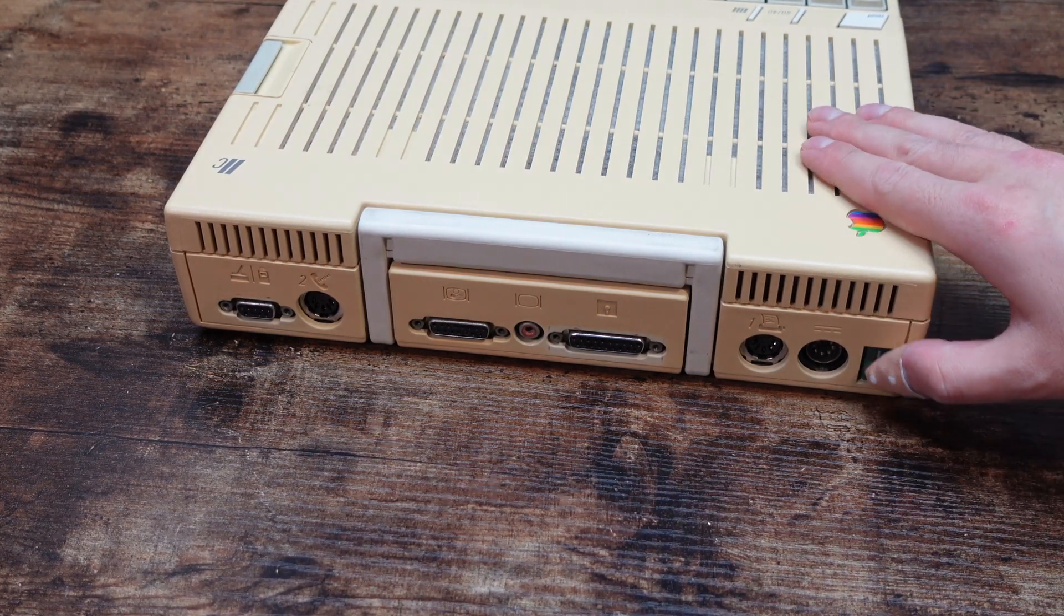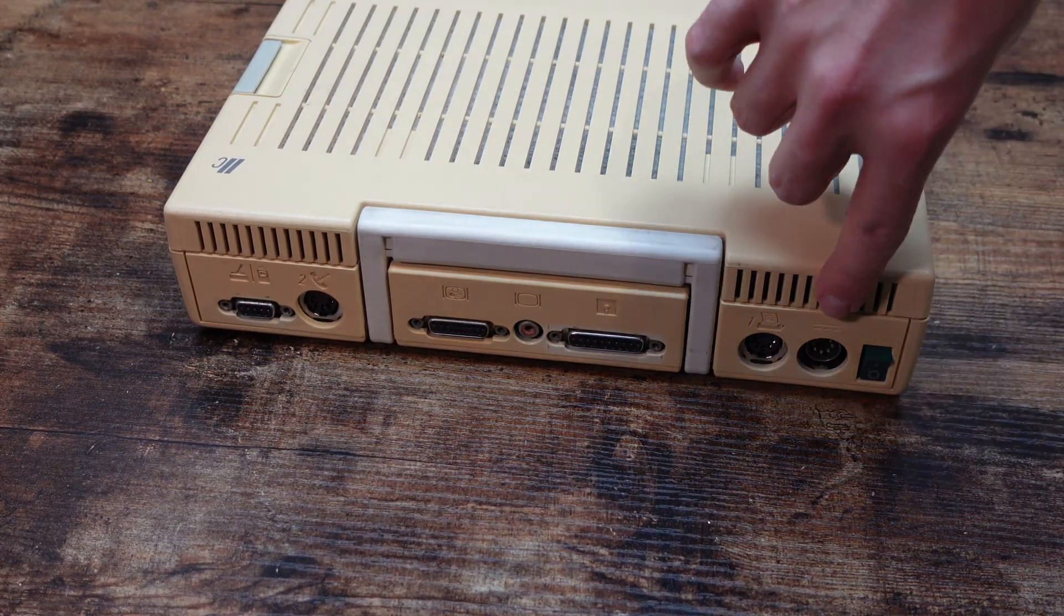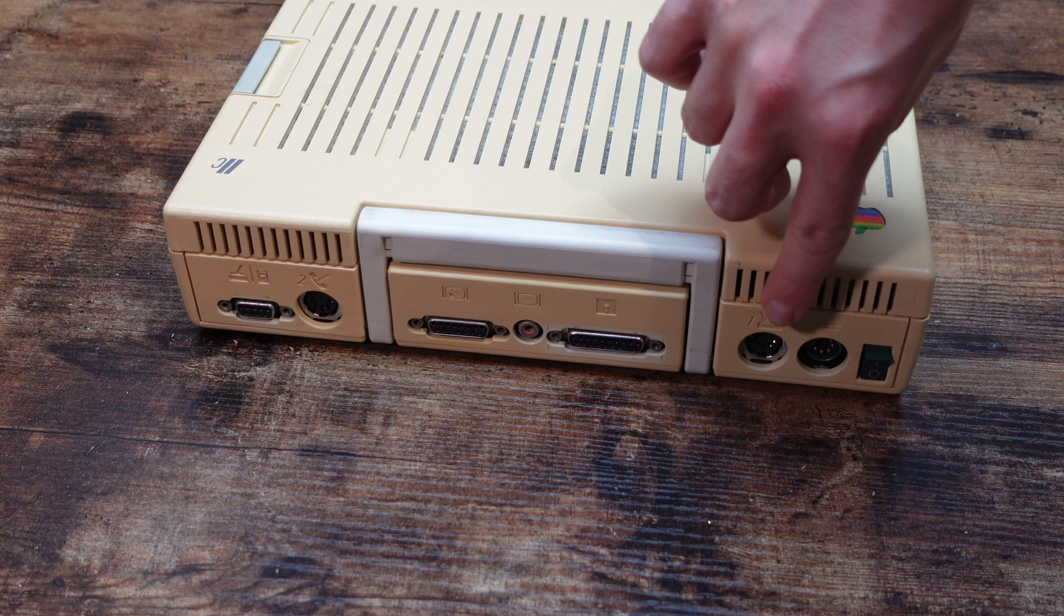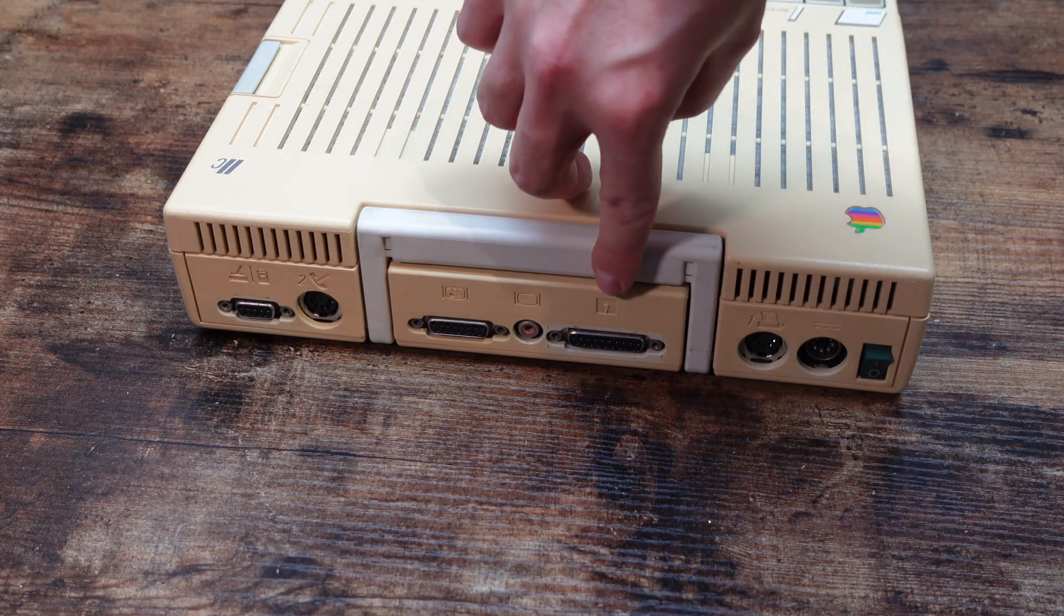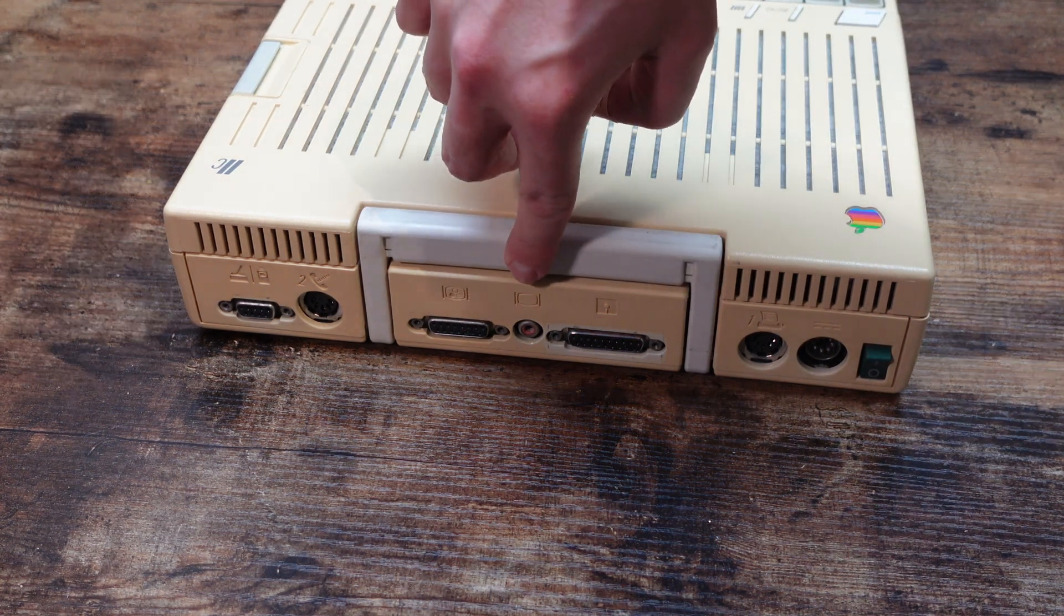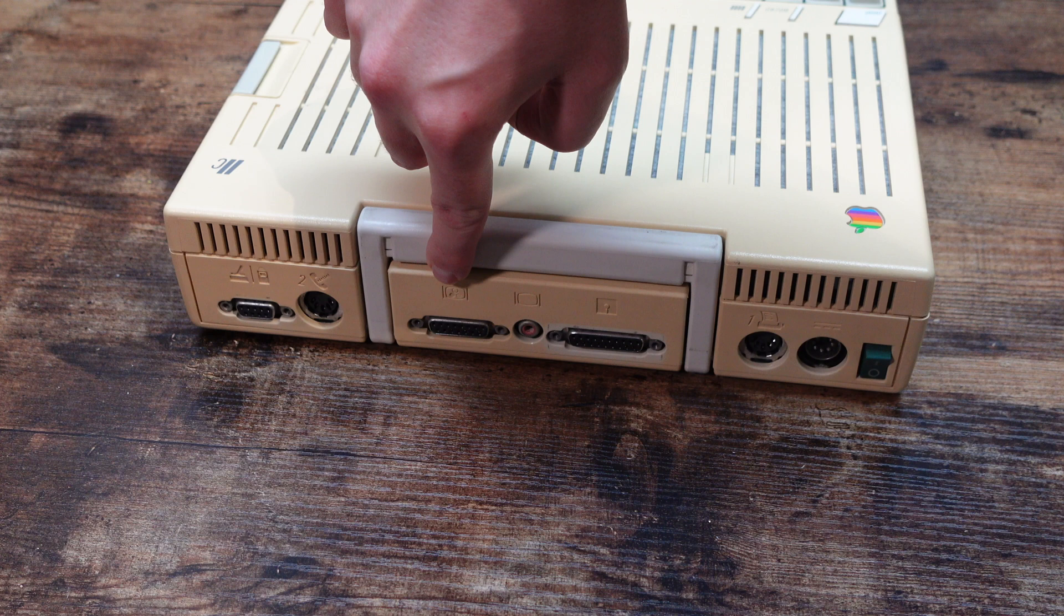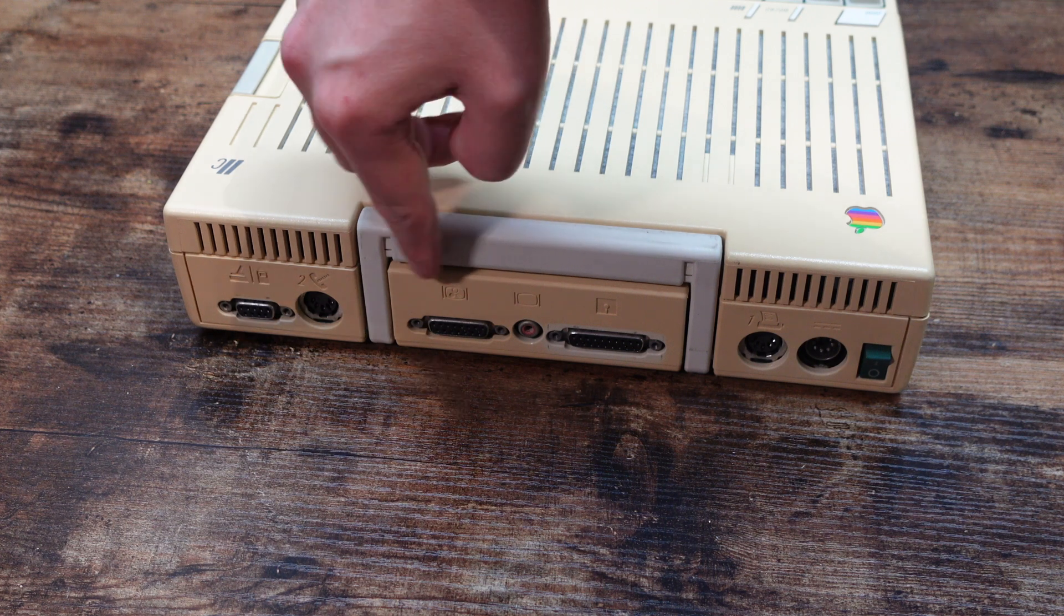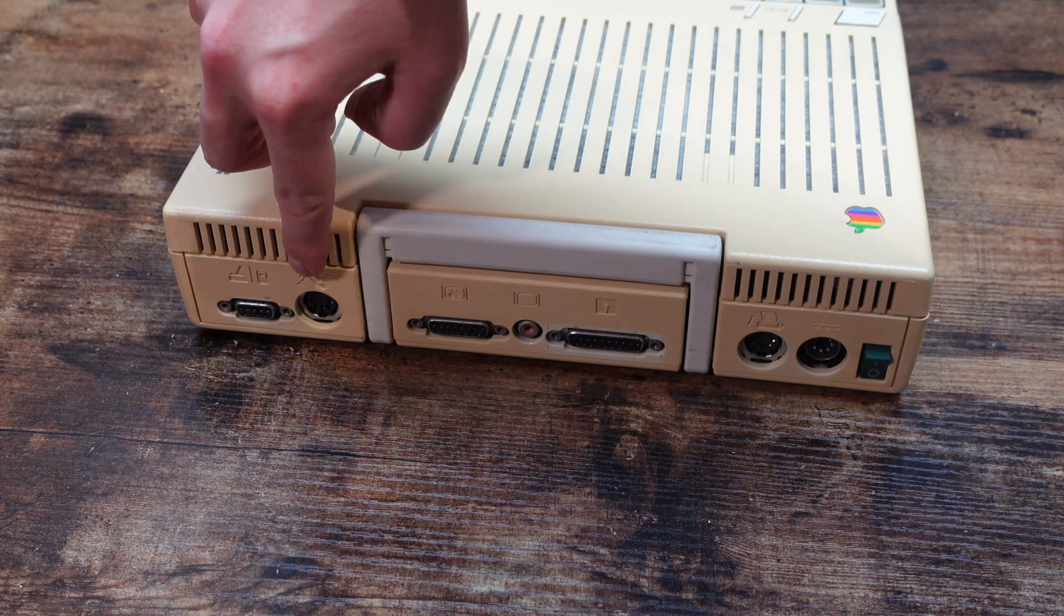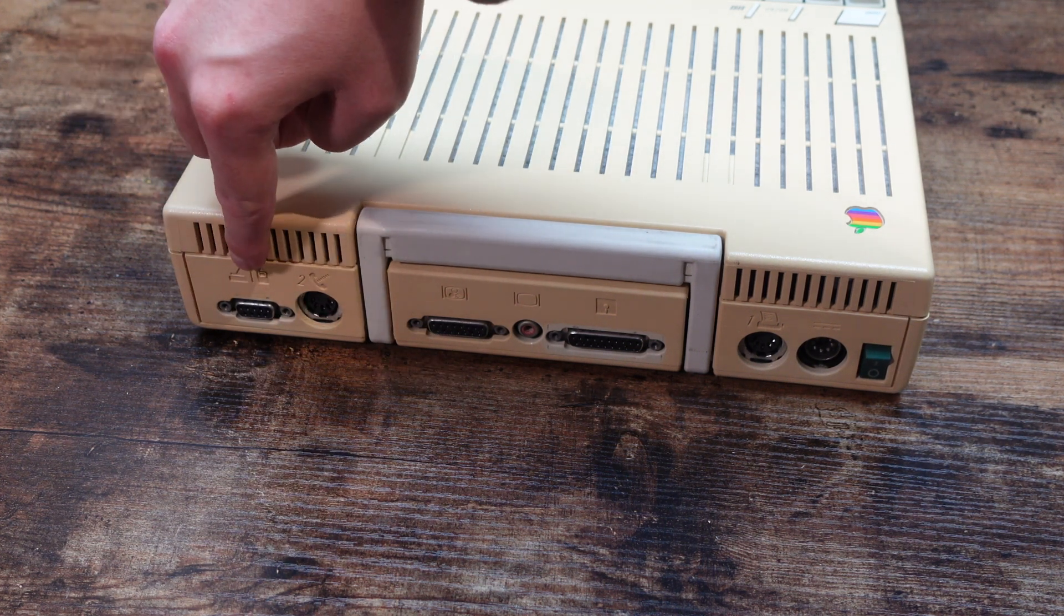On the back it has a bunch of ports. The power in, printer serial port, external floppy drive port, composite video out, video expansion port, serial modem port, and a joystick mouse port.